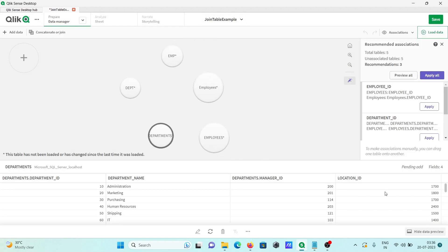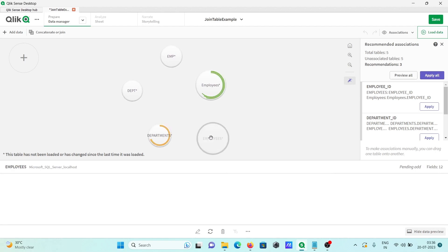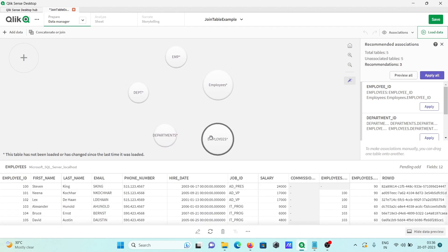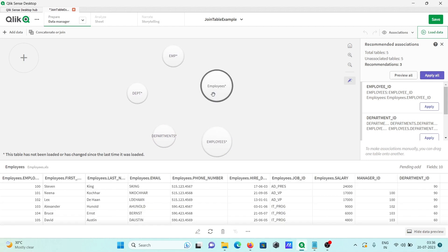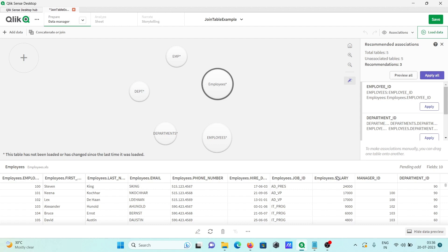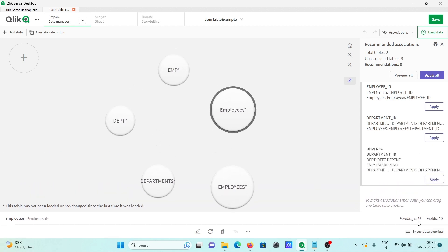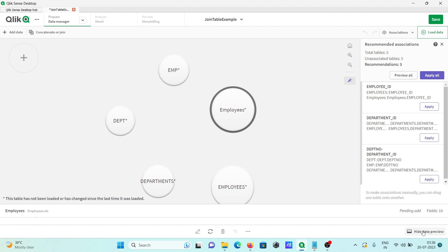So here you can see, this is my file 'employees.xls,' then here you can see all this. After that, if I click here 'hide preview,' then this is hidden.